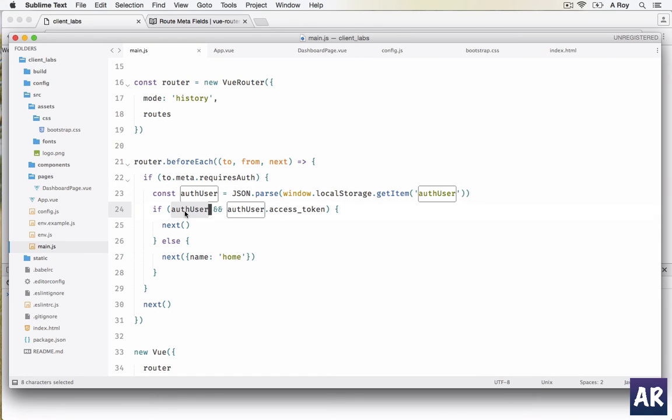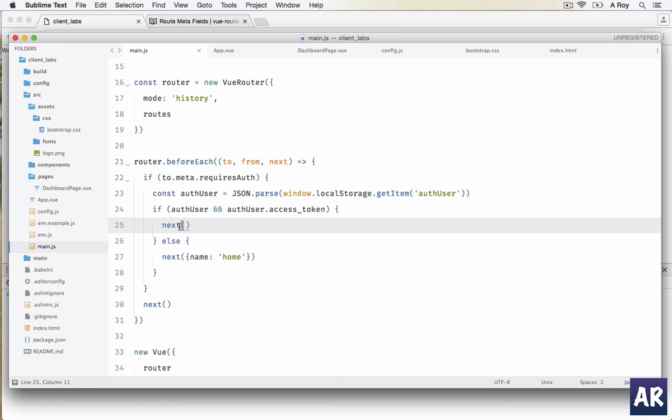I am checking whether authUser is an object and there is something called access_token. If it is there, fine, you are allowed to go to the route which you have requested, or else you go back to home and you log in.